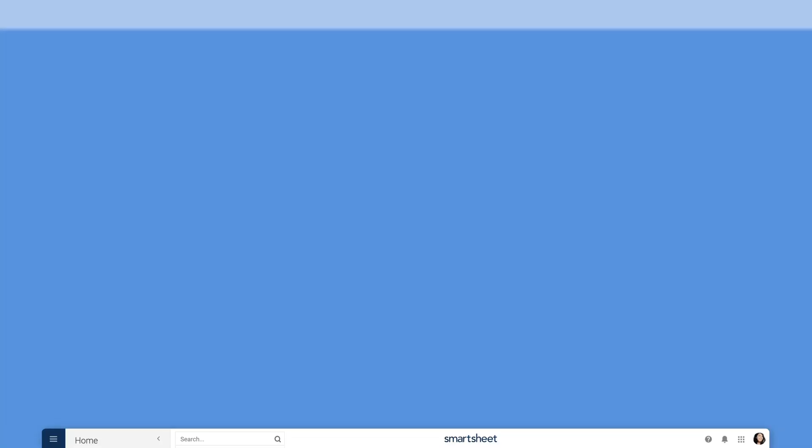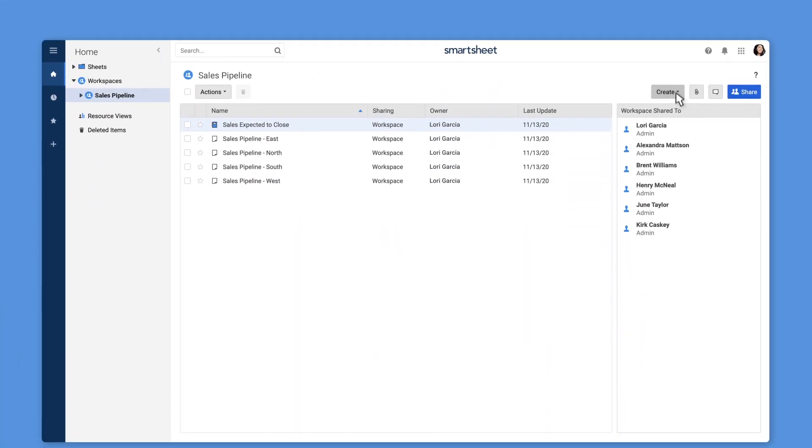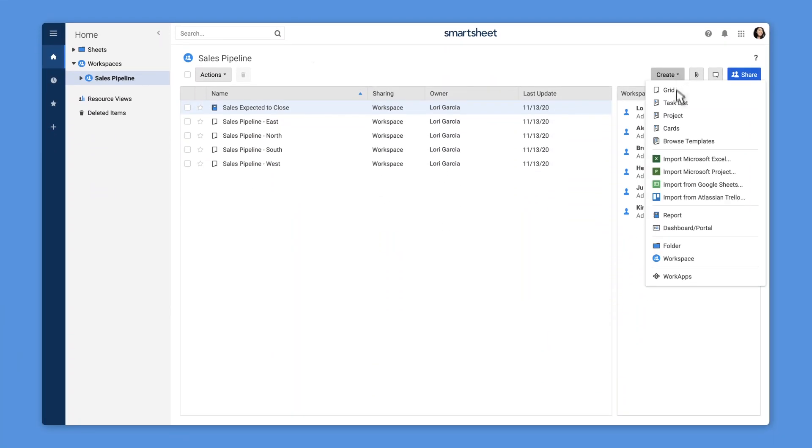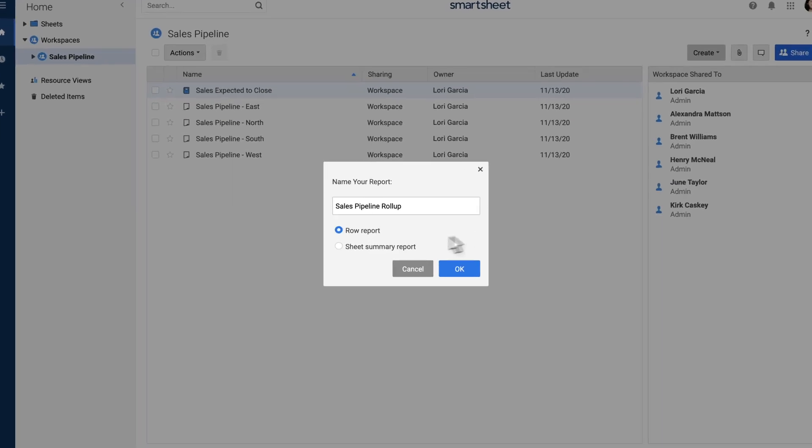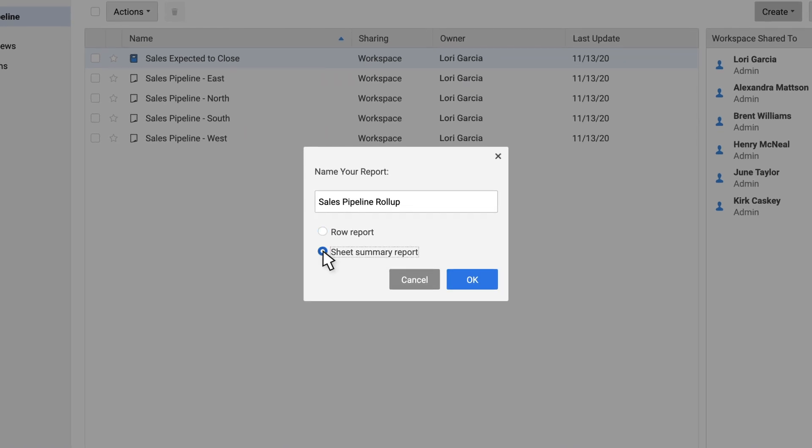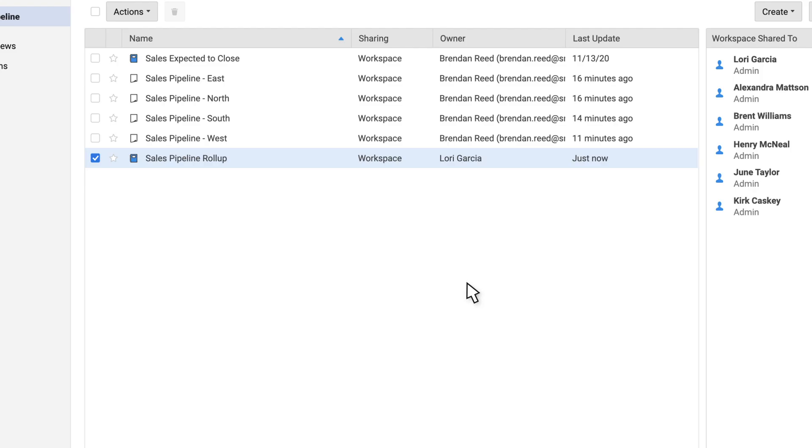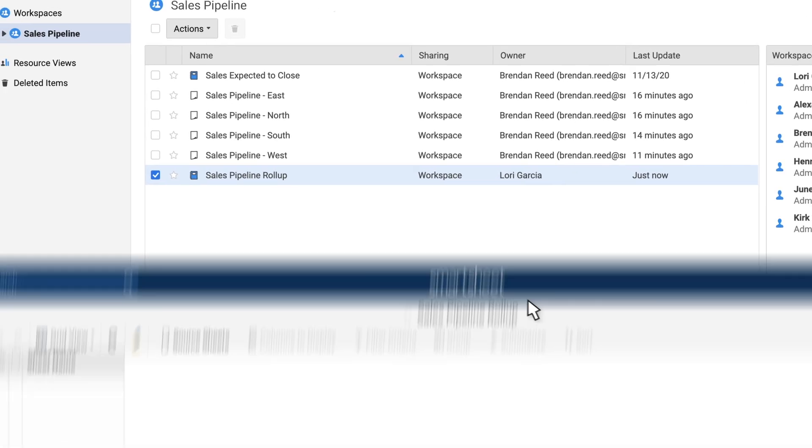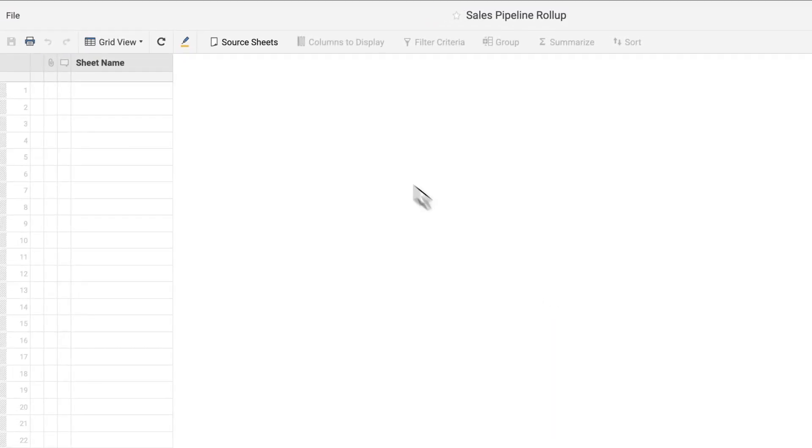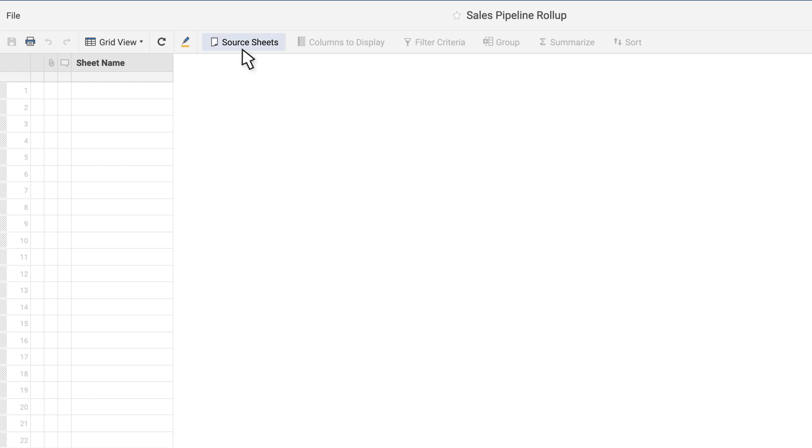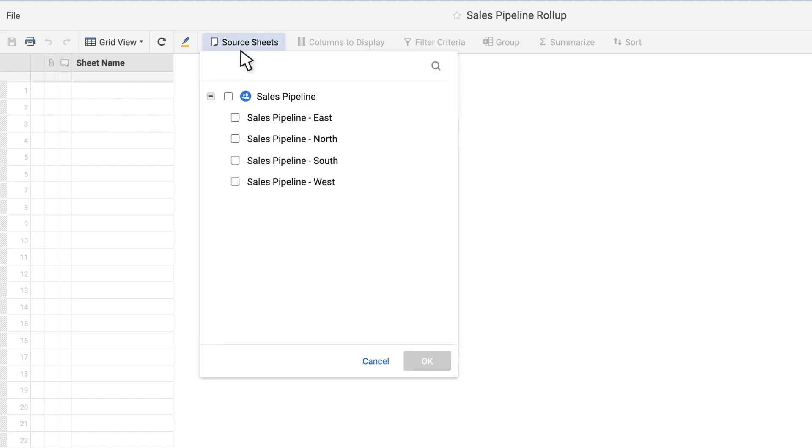Here's how to get started. When creating a new report, select the Sheet summary report option. Select the source sheets to pull the sheet summary fields from.